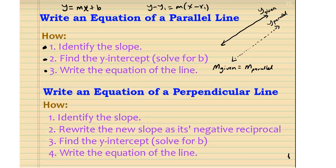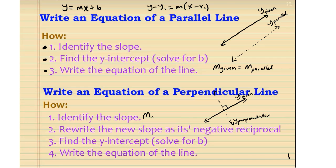The second style is writing an equation of a perpendicular line. We will have a given line and try to find the equation of a perpendicular line to it. The perpendicular will have a 90-degree angle, so I'll label it y perpendicular. We first find the slope of the given line, m given. Then we rewrite the new slope of the perpendicular line as the negative reciprocal, so m perpendicular times m given equals negative one.